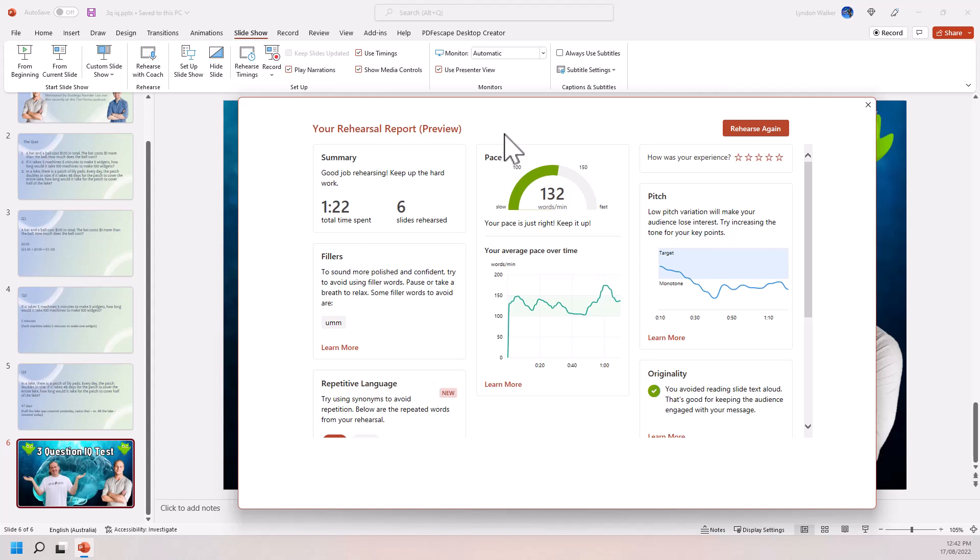And Android all supported. So I think as long as you are on the latest version of 365 somewhere in that slideshow, you should have rehearse with coach and it's got some really interesting info at the very least.